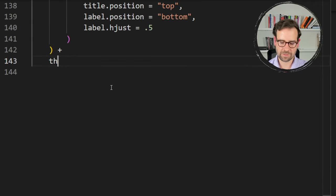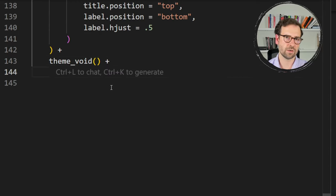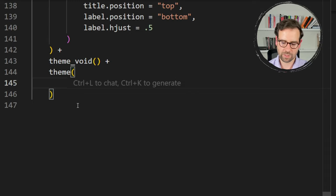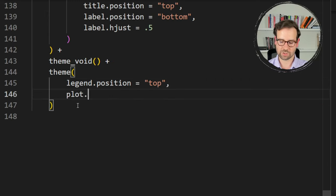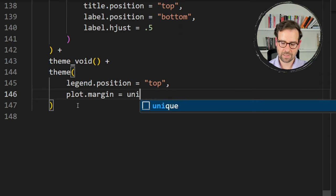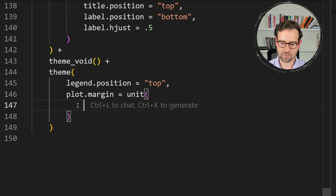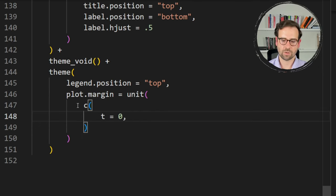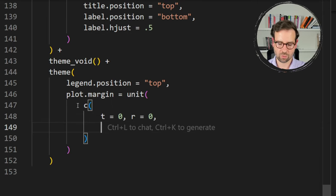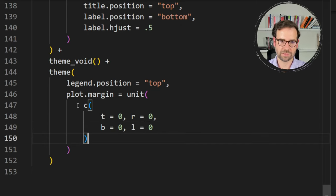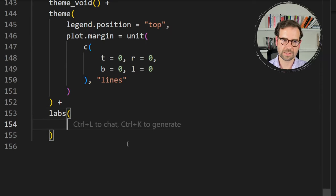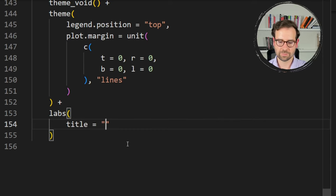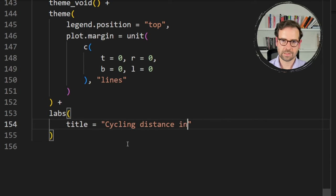Define the theme using theme_void() to remove excess surrounding elements, combined with theme() to place the legend on top of the map. Also define plot margins set to zero on all sides — top, right, bottom, and left — specifying the units, to eliminate extra white space around the map. Optionally add a title such as 'Cycling Distance in Amsterdam'.